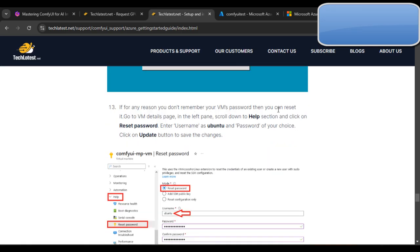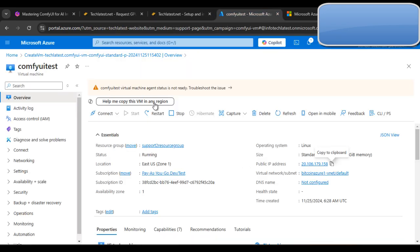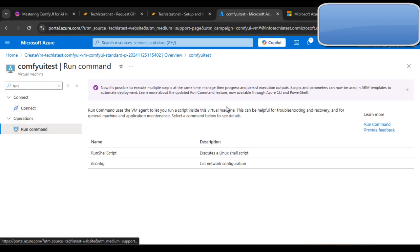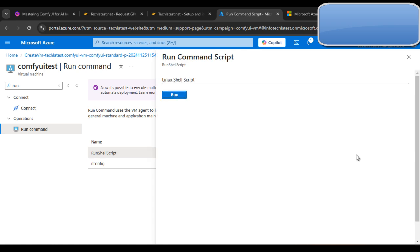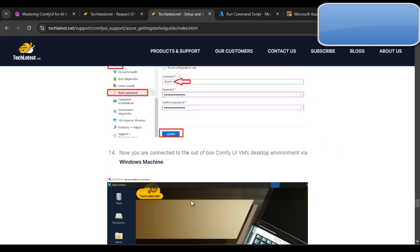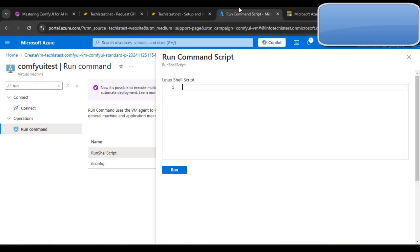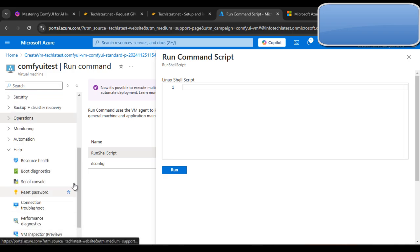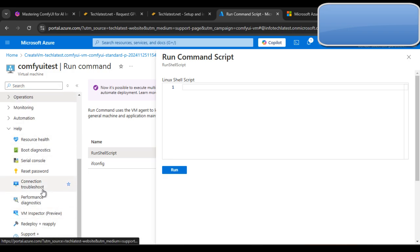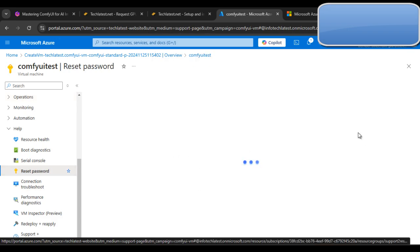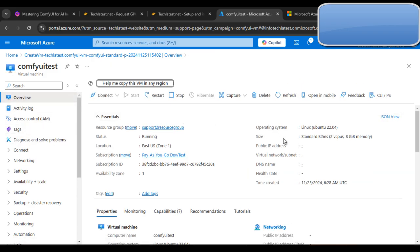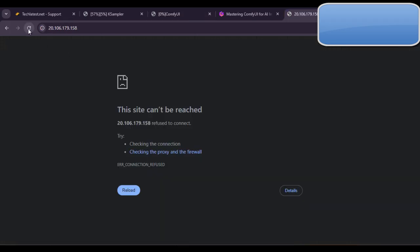Provide the username as 'ubuntu' and the password you set during VM creation to authenticate. If you don't remember your password, you can reset it by going to the VM details page and clicking 'Run Command', then 'Run Shell Script', and running the reset command. Alternatively, in the Help option you can find the 'Reset Password' option. Then click on Overview to check the VM status.